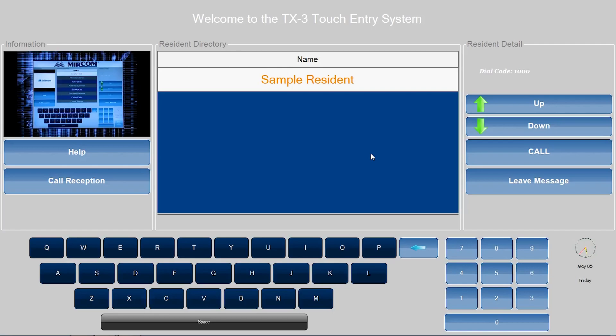Change the default password on the touchscreen to prevent any unwanted access. Perform a virus scan on all picture and video files before importing them into the touchscreen. Secure the TCP IP network to prevent unauthorized access to the touchscreen.